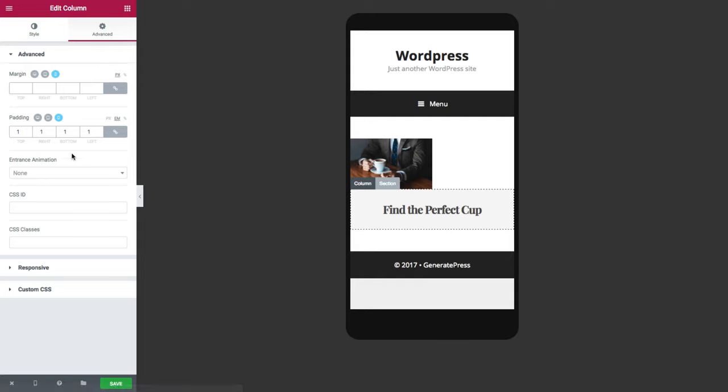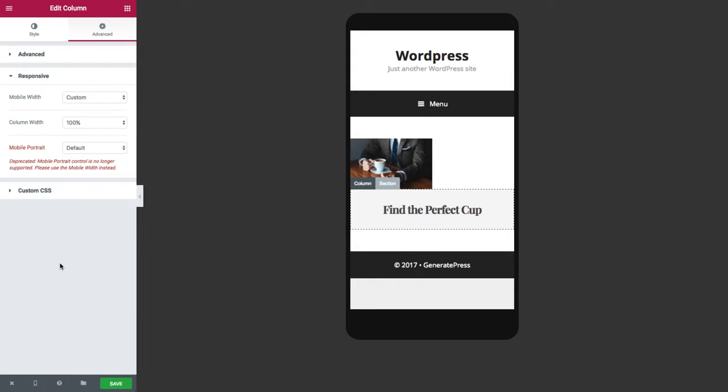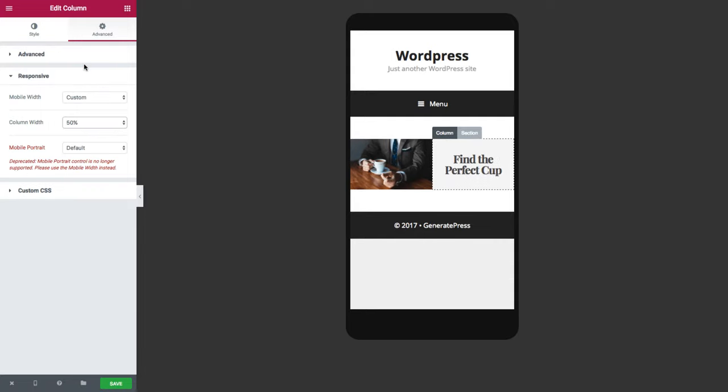Advanced, responsive, column width 50%. Now as you can see the columns are set side-by-side.